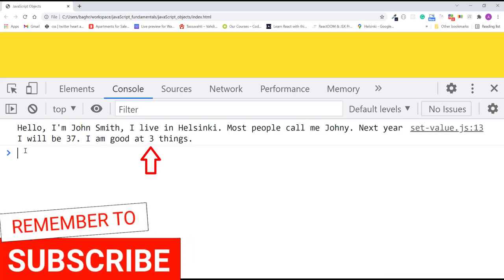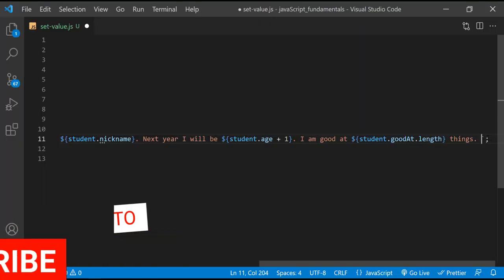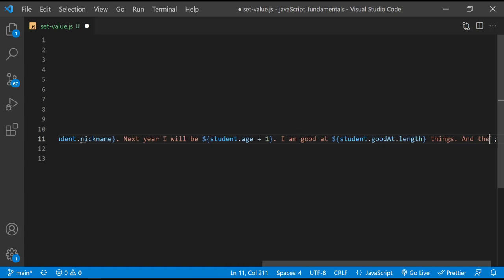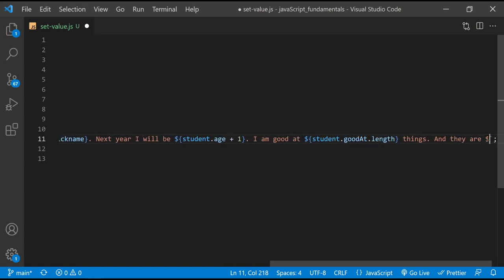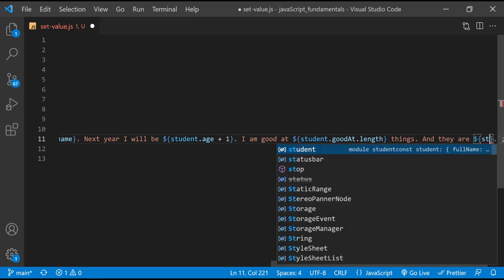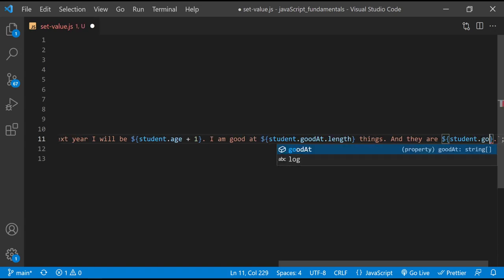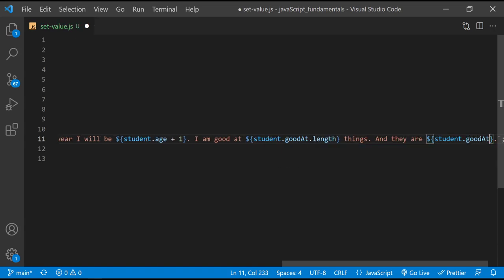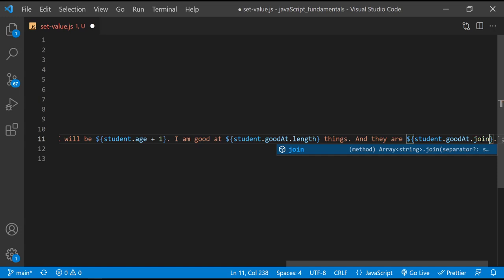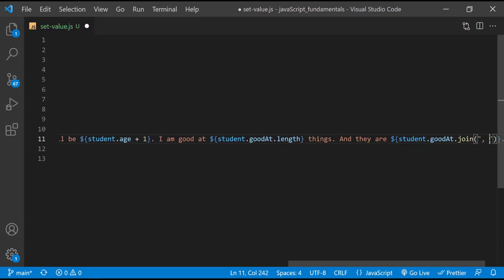You can also access methods of properties in a similar way. For example, at the end of the message, I'll add and they are dollar sign curly braces. To return a list of all the things the student is good at, we can use the array's join method like this. We learned about the join method in the previous lecture. Here I start with the object student, then access the goodAt property, which is an array, then use the array's join method on that property. I'll pass it a string containing a comma and a space. That way a comma and a space appear after each element in the array.